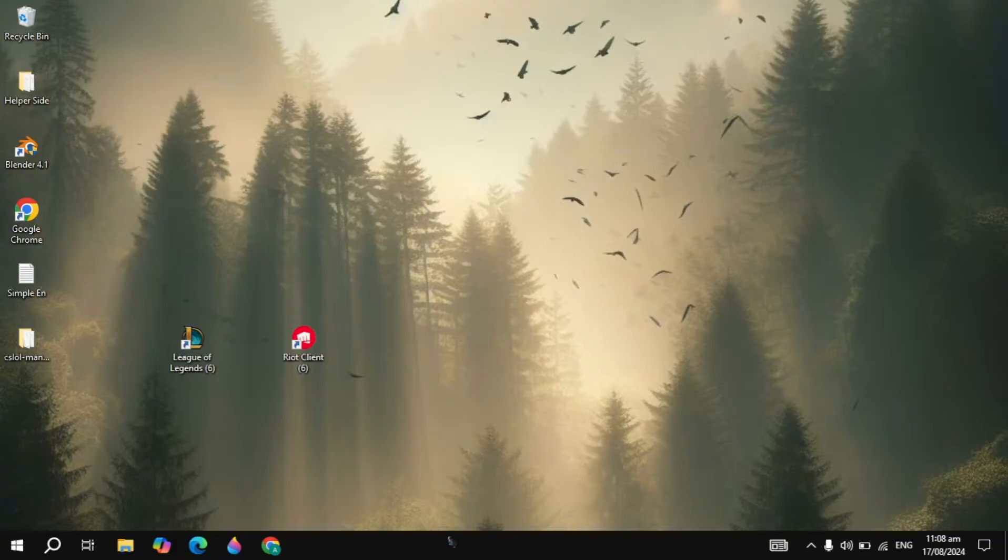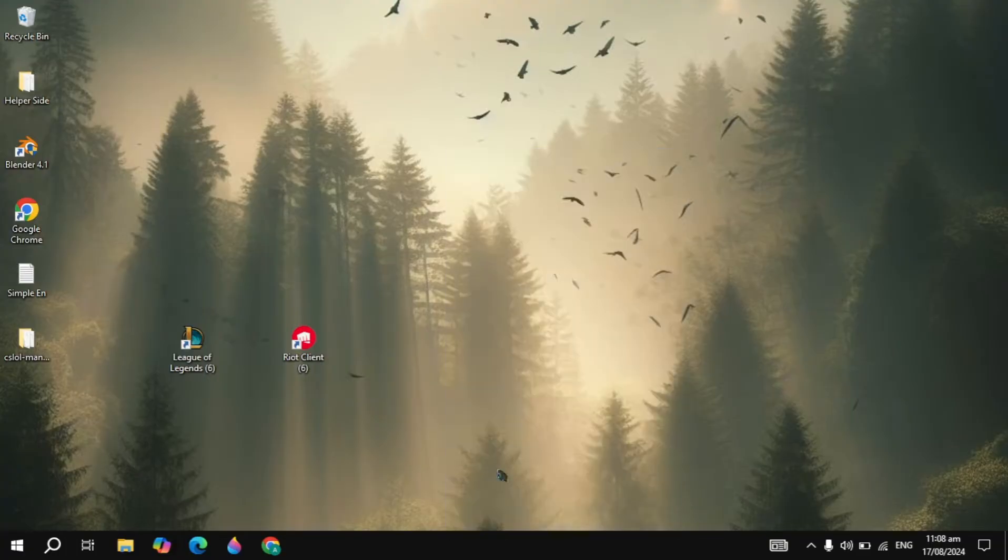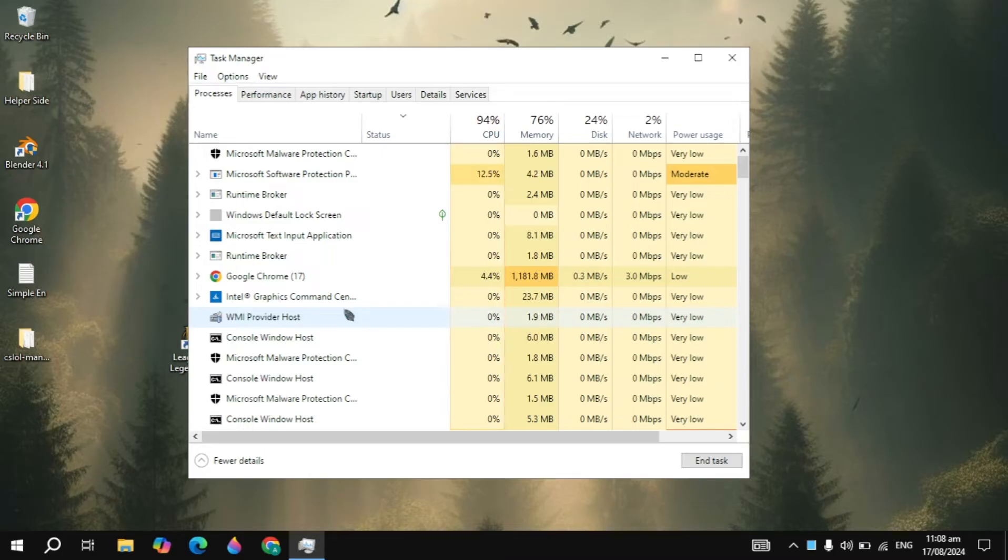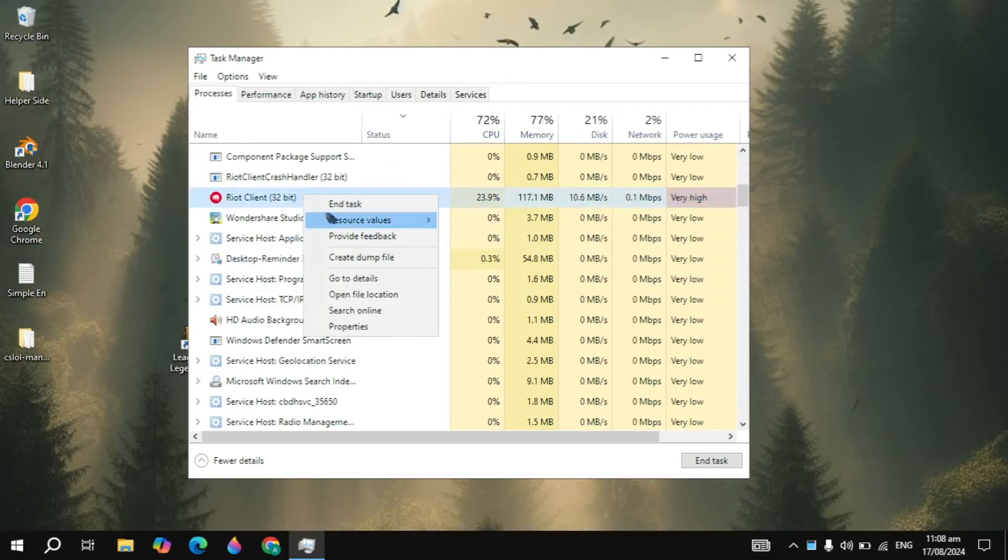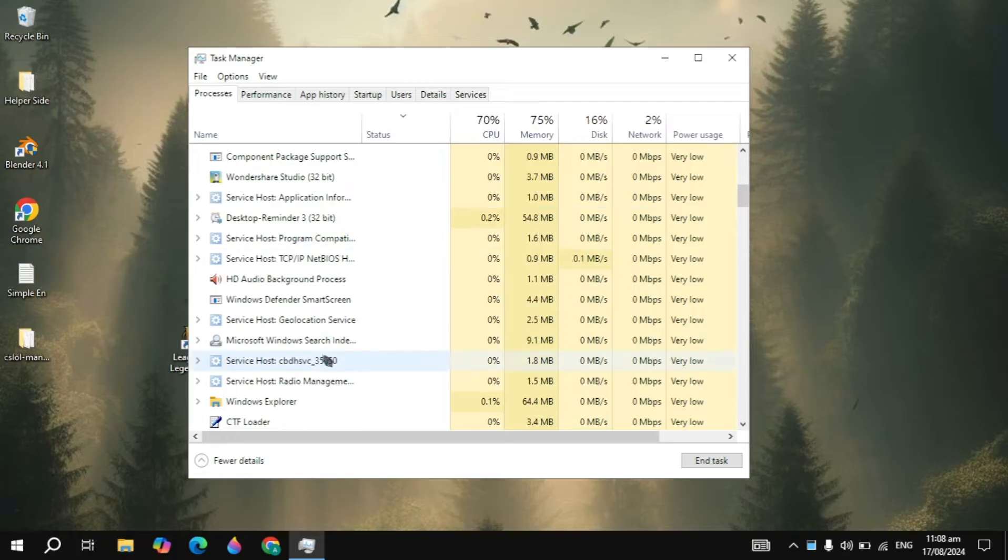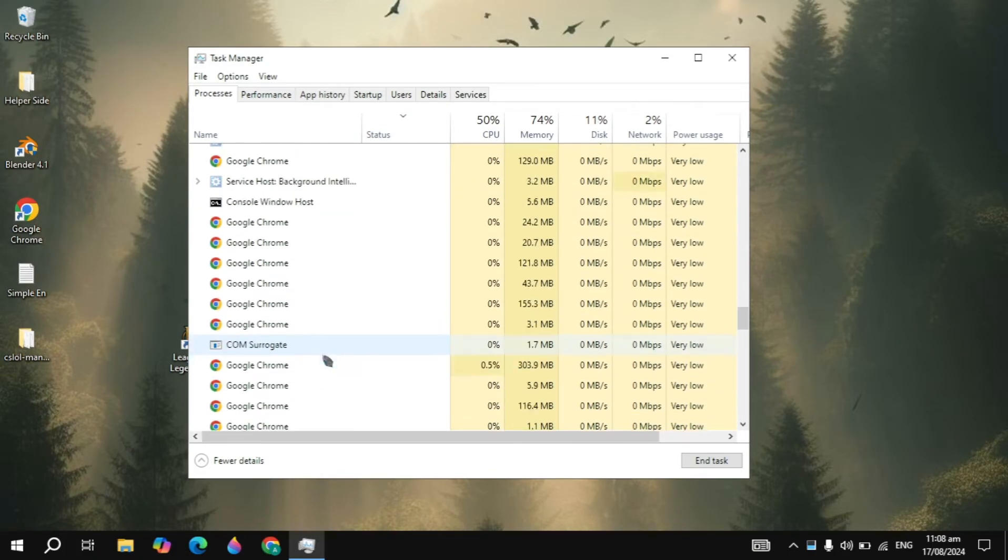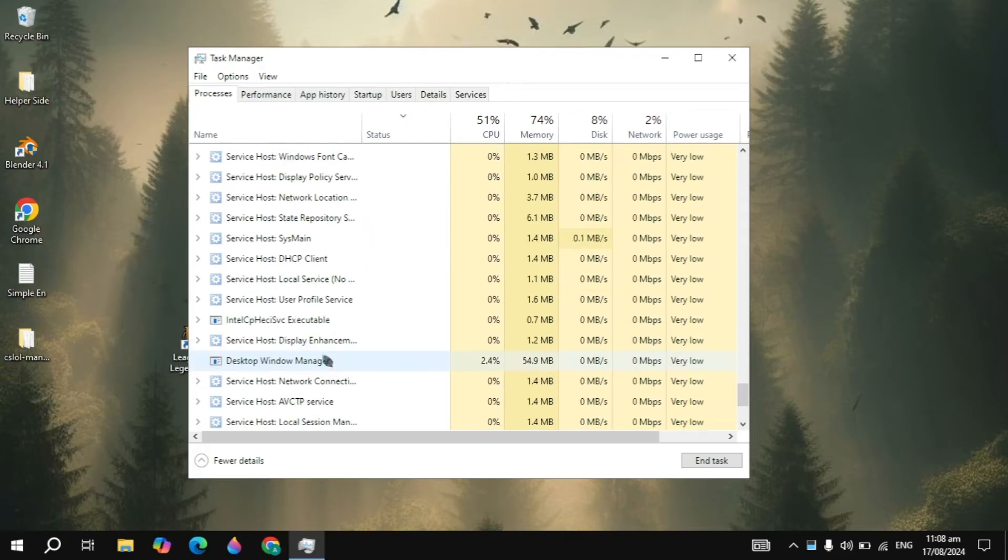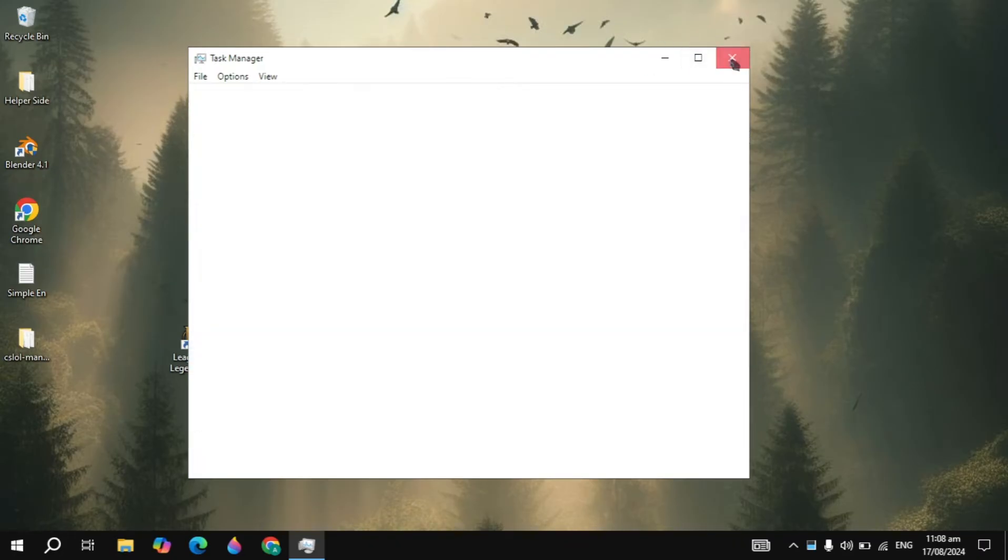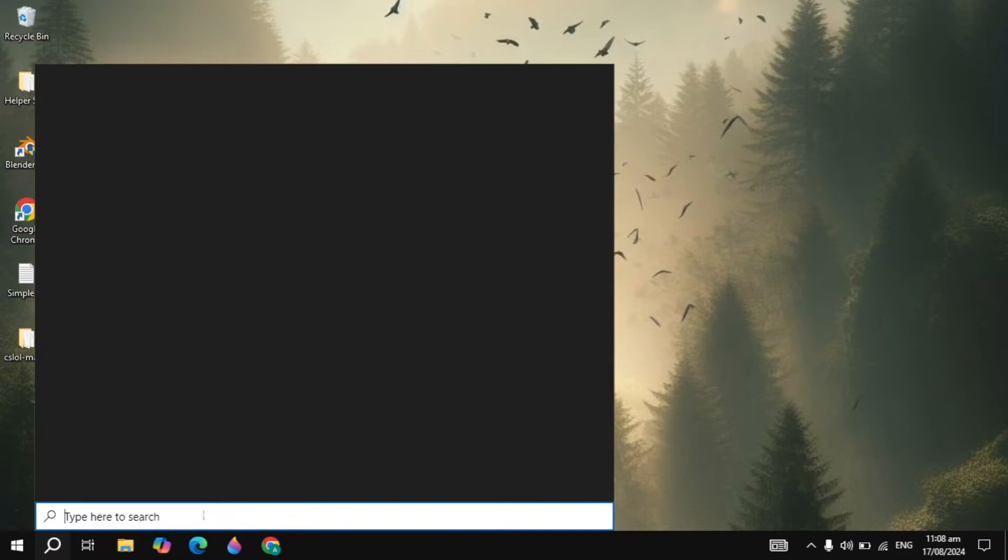First, right-click on the taskbar and open up your Task Manager. Here you have to look for the Riot client or League of Legends. If there are any instances running here, right-click on that and simply click on End Task. You have to close all the background tasks of the Riot client and League of Legends, and once you close it, you have to go back.